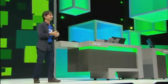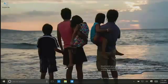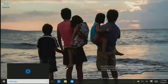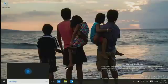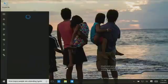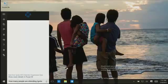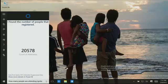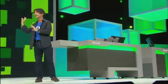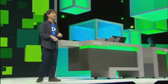So let's try this. Hey Cortana, how many people are attending Ignite? And there you go. At the time we took the data, there were 20,000 of you. Actually, there are 23,000 of you now, so that data is just a little bit old.